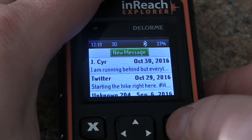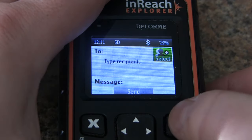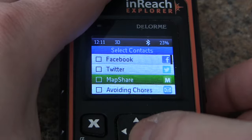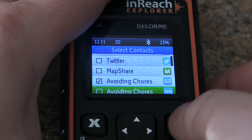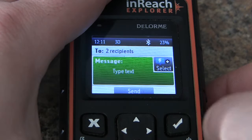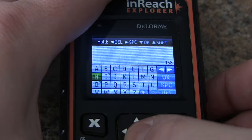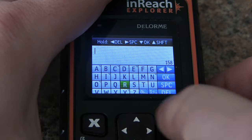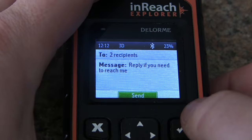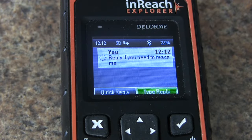In this video we'll show how non-inReach users can send you a message to your inReach. There are really two ways. The first way is part of your pre-planning, where you need to send a message to the recipients that you want to hear back from. Here we're just going to send a text and an email message to some of our contacts, sending them instructions on what to do.